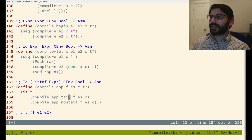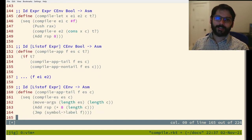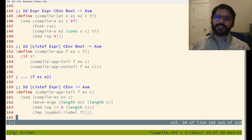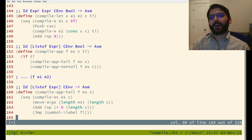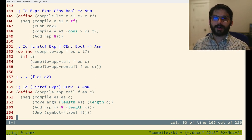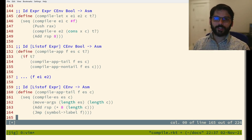That's tail calls — one of the things that makes functional languages really useful, because now we can write nice recursive functions and not worry about stack overflows just because the stack is being used by the nature of a function call.